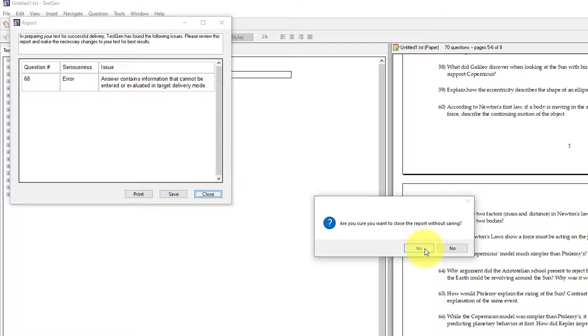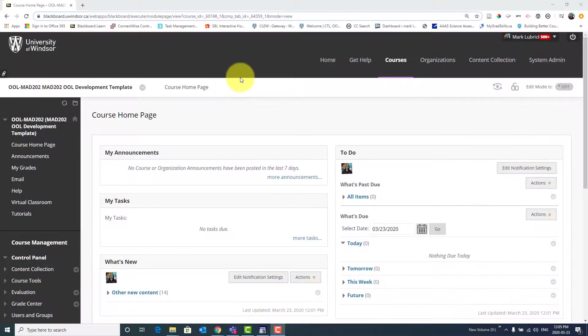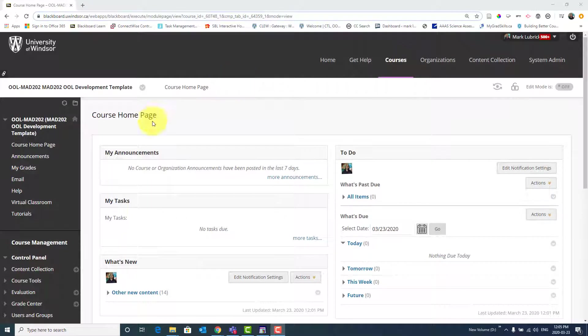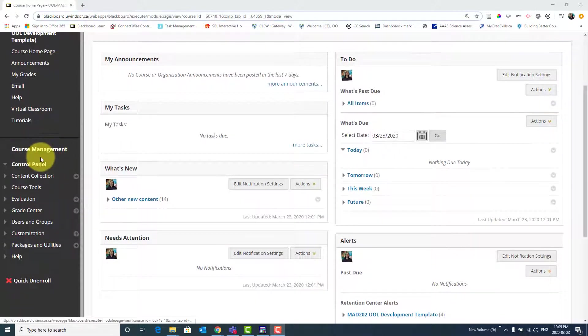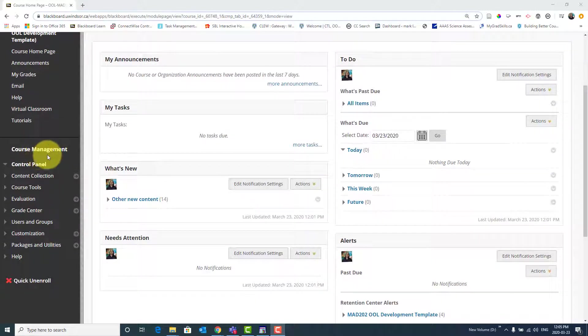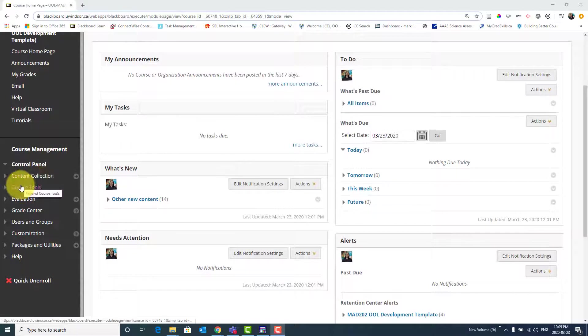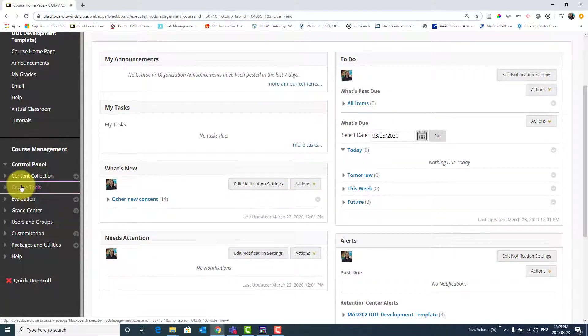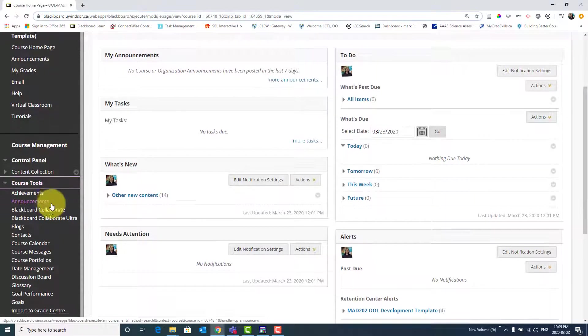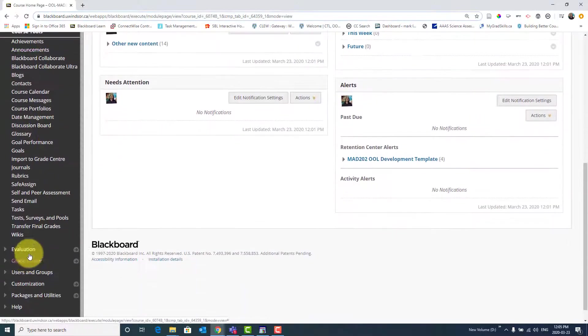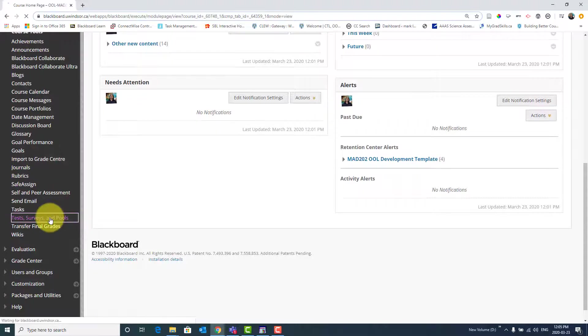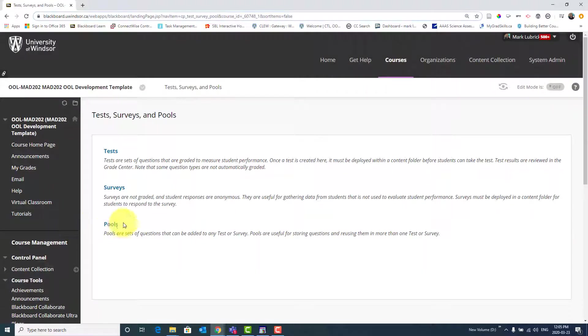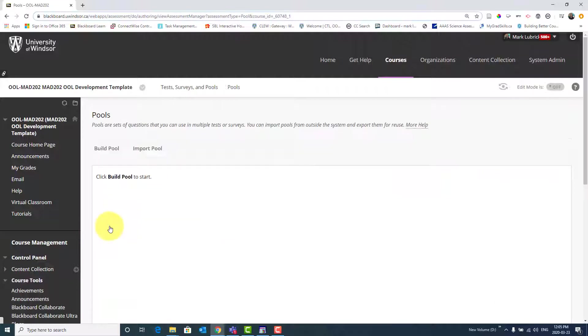Now, what I can do is go to my Blackboard site. Great. Now we're on our course site. And what we're going to do is scroll down within the menu onto the Course Management area. What we want is to select Course Tools, and within the submenu, Test Surveys and Pools. In this case, what we're going to be doing is importing a pool of questions to work with. So let's choose Pools.